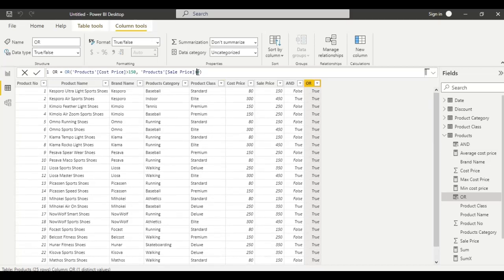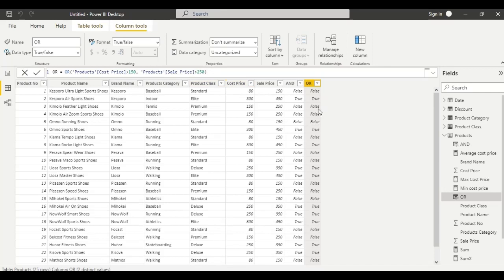Here I have given 250. Click enter. See — if both statements are false only then it gives false. Even if one statement is true, it gives the result as true. This is about the OR function.